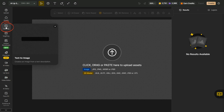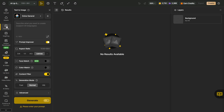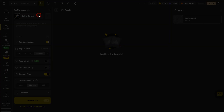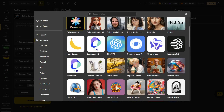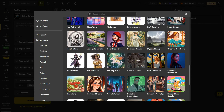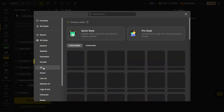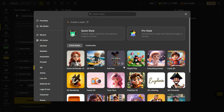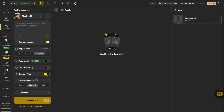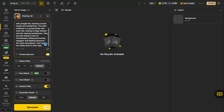Now, to create the image, click on the Text-to-image button in the right-hand corner. Once it opens up, click on the Model button — you'll see several options here. Choose the model you prefer; in this case, I'll select PixiePop 3D. Now type your prompt in the prompt box. If you want to make your prompt even better, enable the Prompt Improver option.